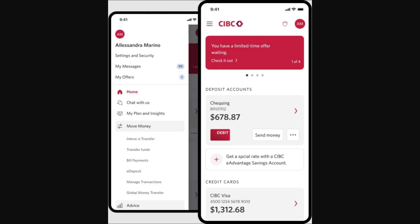The first thing you will want to do is open up the CIBC app. However, this can also be done on a desktop device as well, so if you are on a computer the process will be similar but not exactly the same.